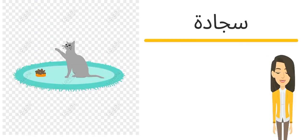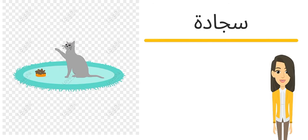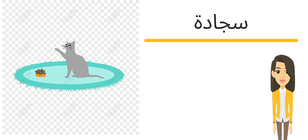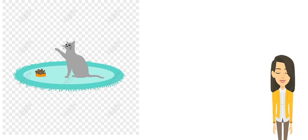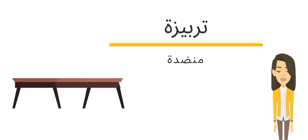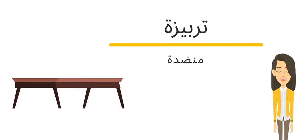رابع كلمة معنا اليوم سجادة. The same meaning of carpet. خامس كلمة ترابيزة أو منضدة. The same meaning of table.